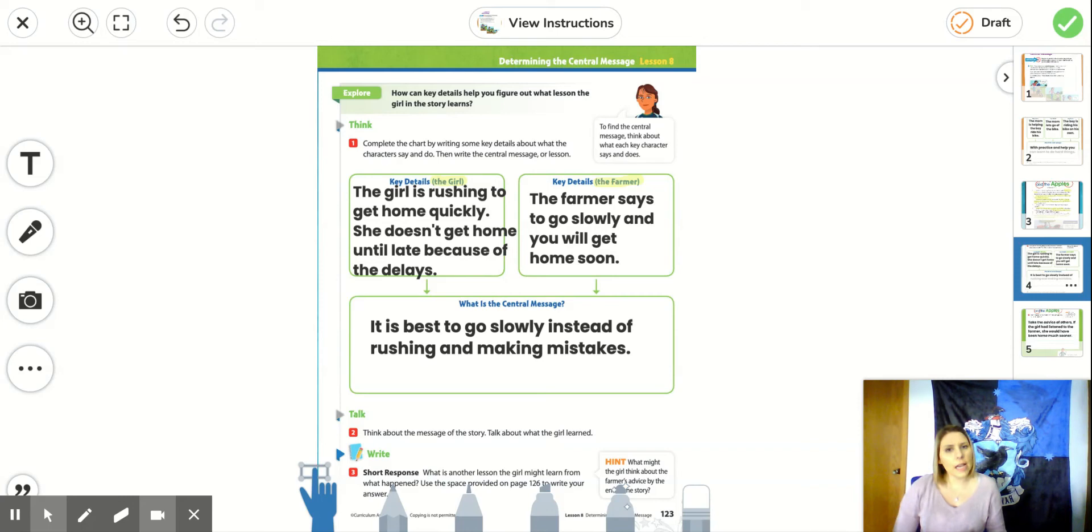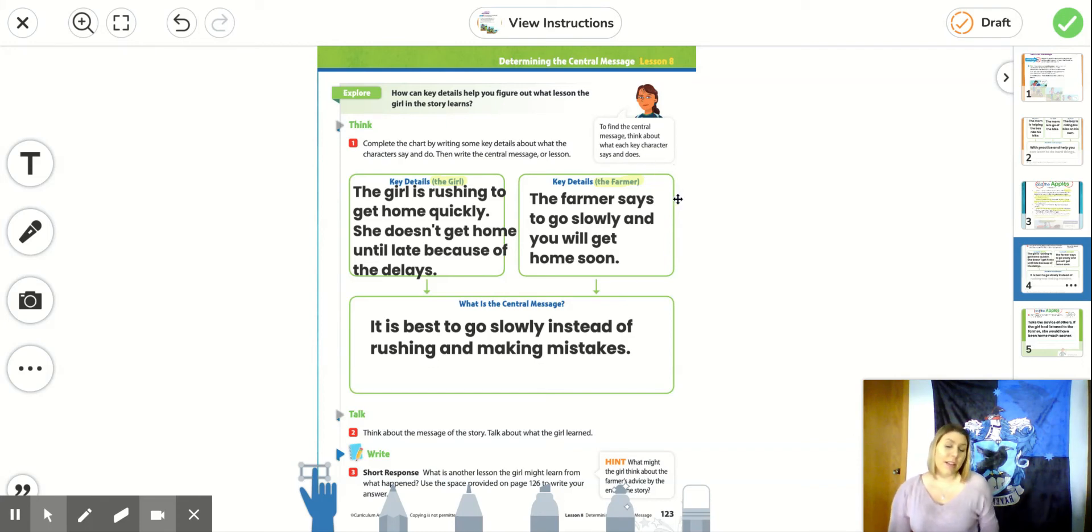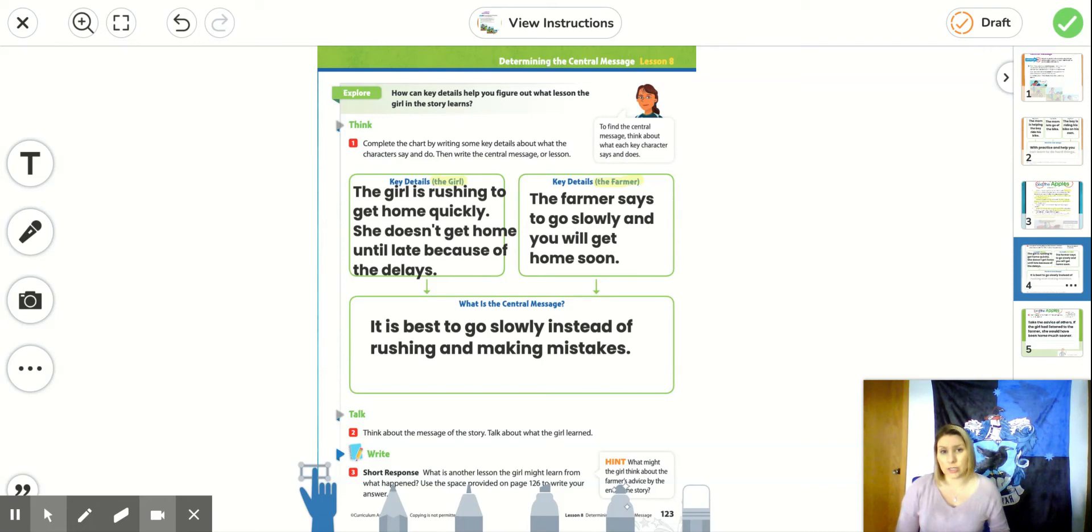The farmer tells her to go slowly and she will get home soon. That's the farmer's key detail. That he tells her, he gives her advice and says, slow down, be patient, and you will get home much sooner.